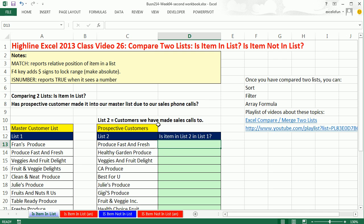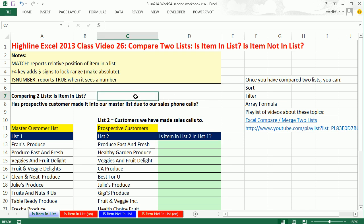In this video, we want to talk about a common task you may have to do in Excel: comparing two lists. There are two ways we can do this — we can ask the question, is the item in the list, or is the item not in the list? In the last few videos for week four, we've been doing lookup, so this is a type of lookup formula we're going to use.